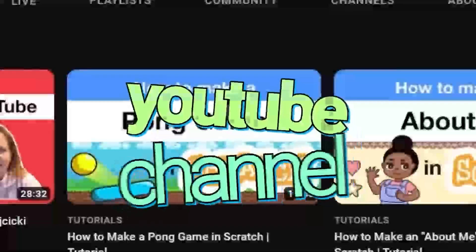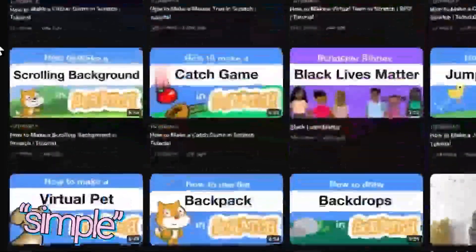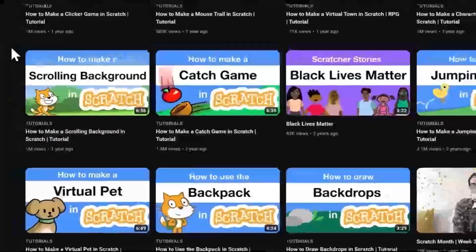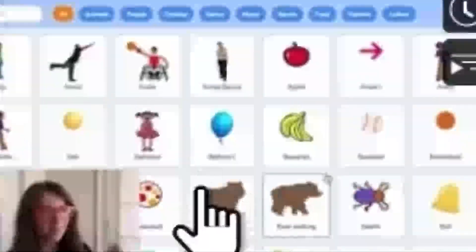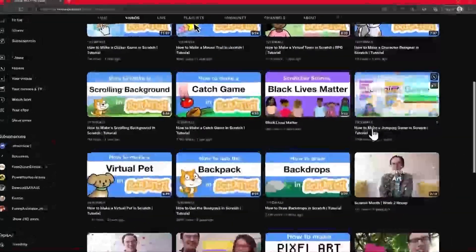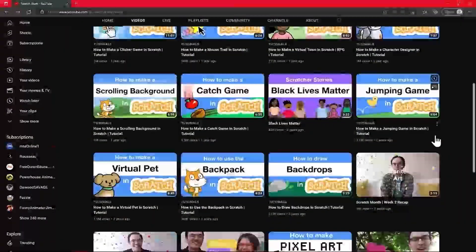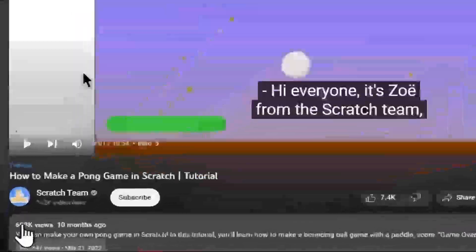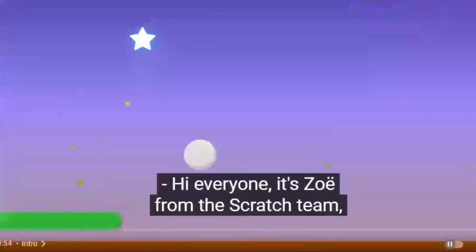The Scratch team actually has a YouTube channel where they post tutorials. How to make a virtual pit in Scratch - a million views. How to make a clicker game - a million views. How to make a jumping game - three million views. How to make a pong game - almost a million views, eleven minutes long. It's just bouncing a ball around on the screen. I'm going to follow this tutorial and see if I'm missing any secrets.